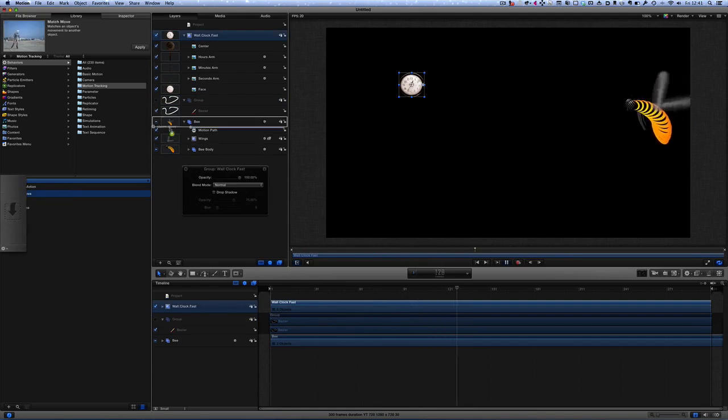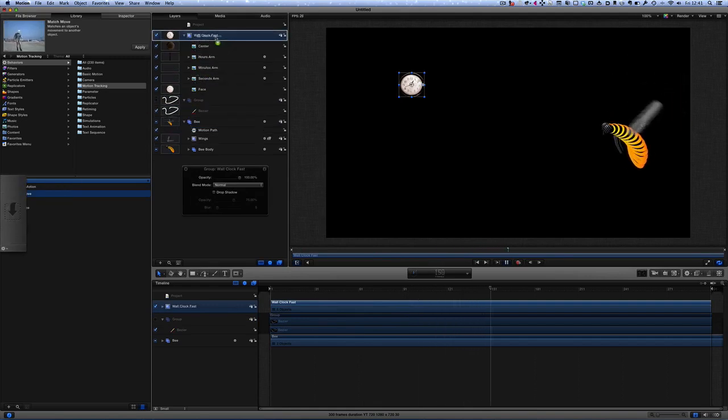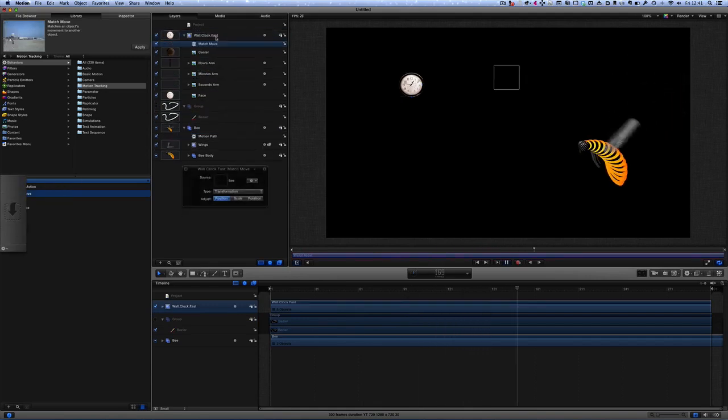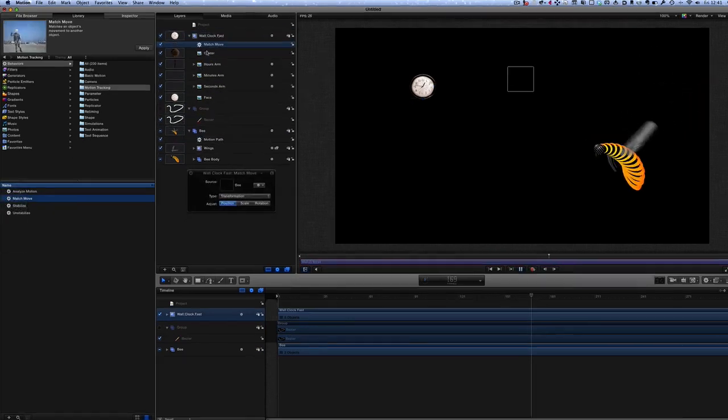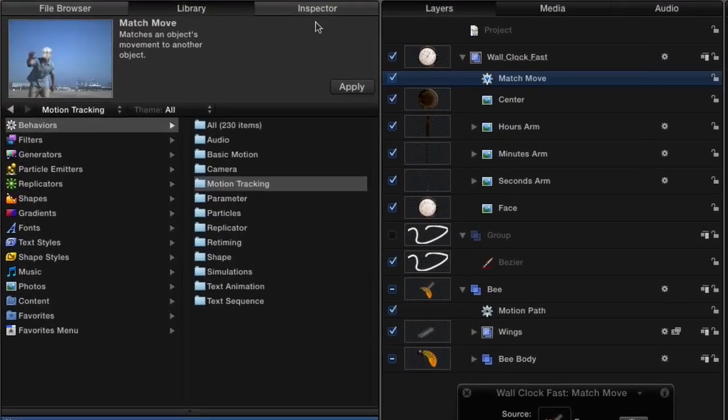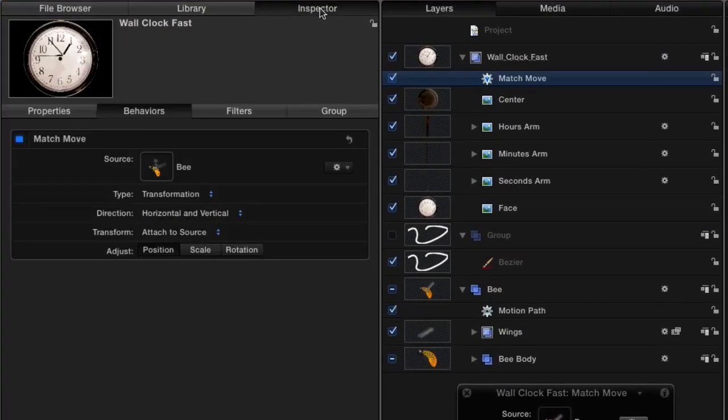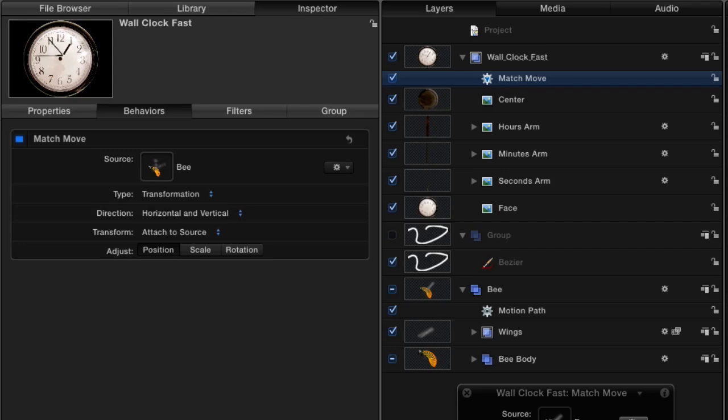So let's take the match move and put it onto the clock and we'll go to the inspector and at the moment the moving that is matching is the bee so it's going to match the move of the bee so that's the one thing that you can do if you want to match it to something else that's moving in your video and I've shown you how to make objects follow a path.